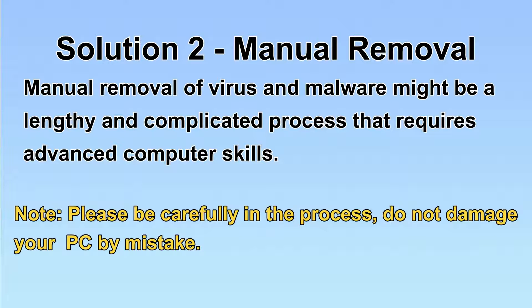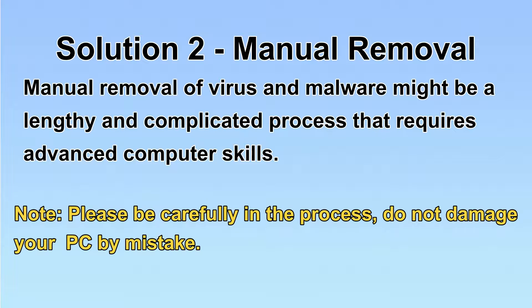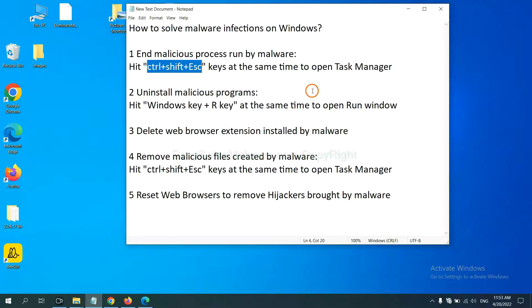Next, I will show you the manual removal. The process might require advanced computer skills. If you are not familiar with it, please choose the automatic removal. Let's begin. First, we need to end the malicious process from the malware.